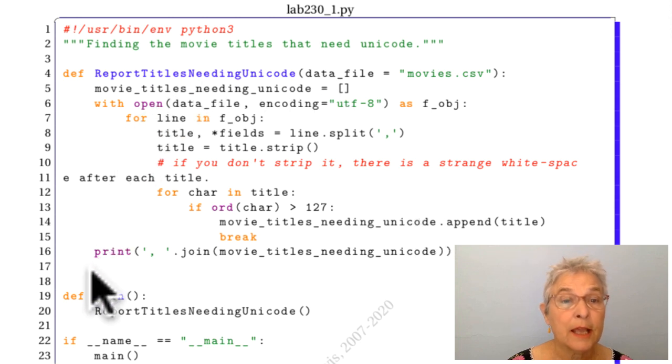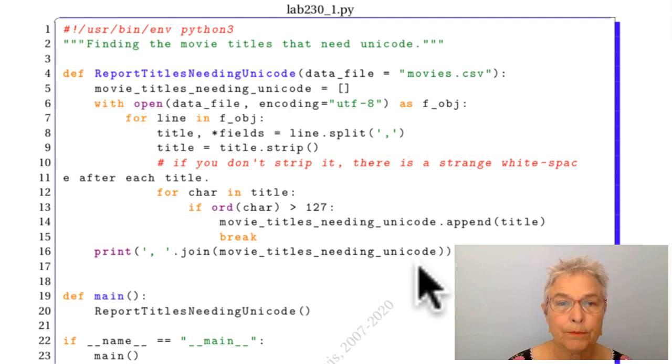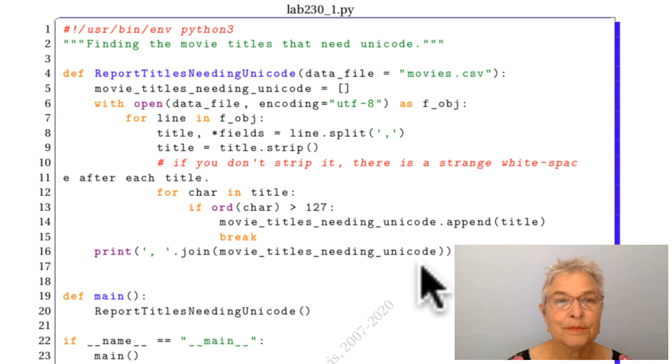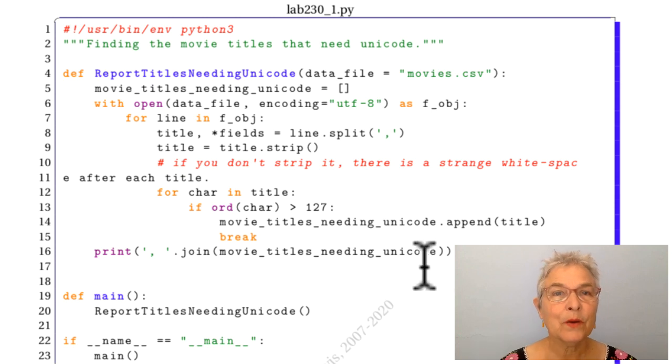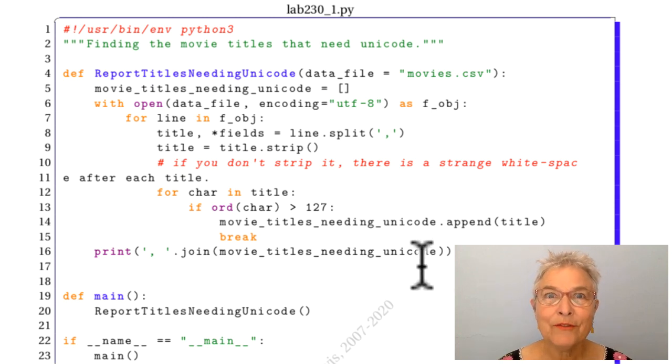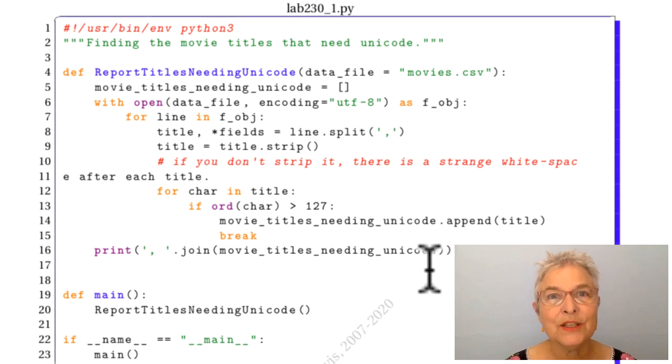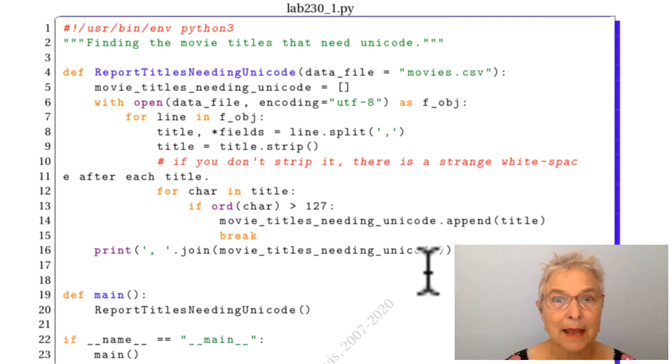And in the end, I give a report. Okay, that's all we have for Unicode. I hope that's enough to get you going if that's something you need to do. I'll see you in the next lab.